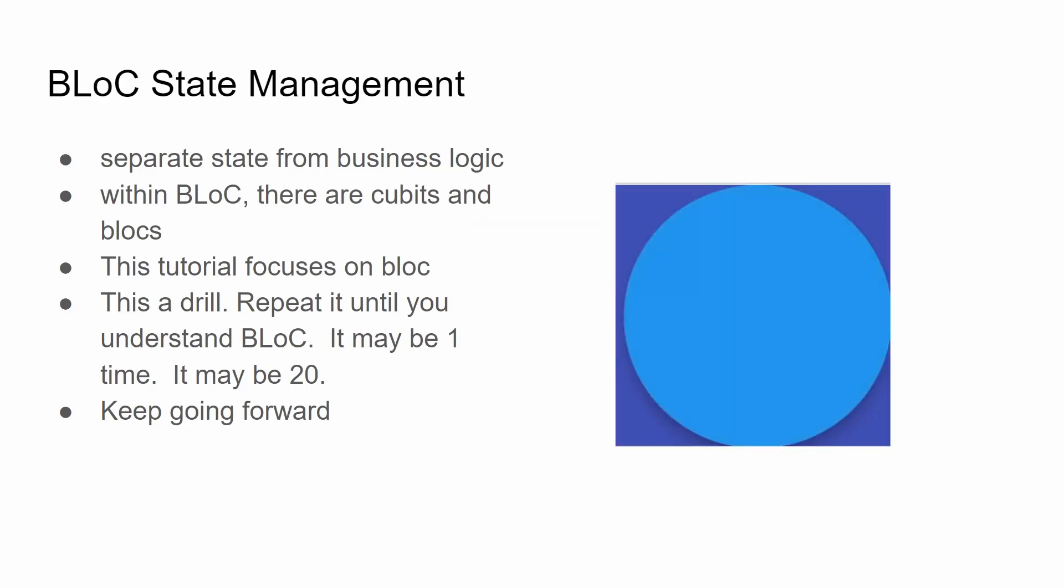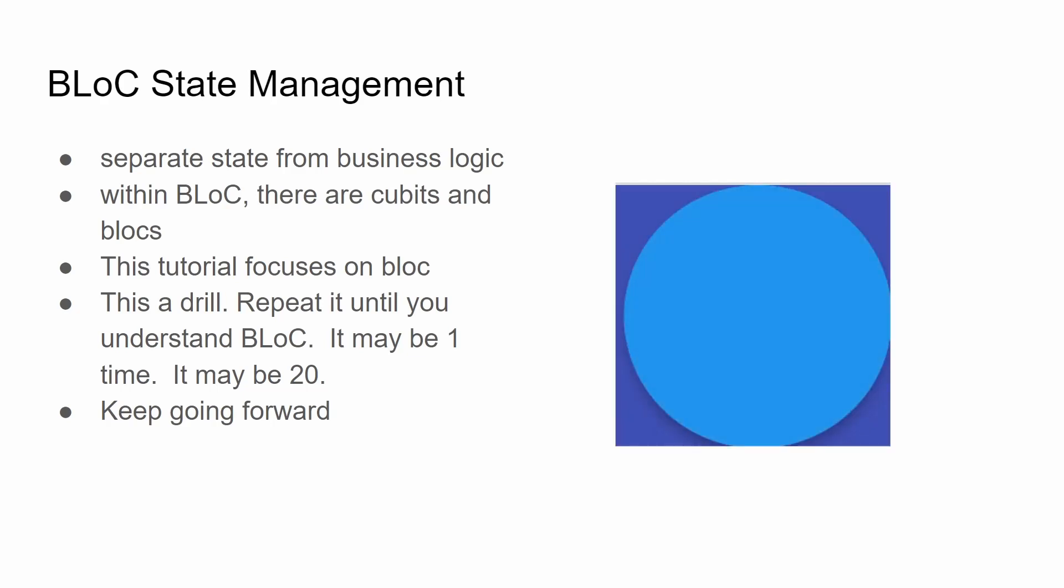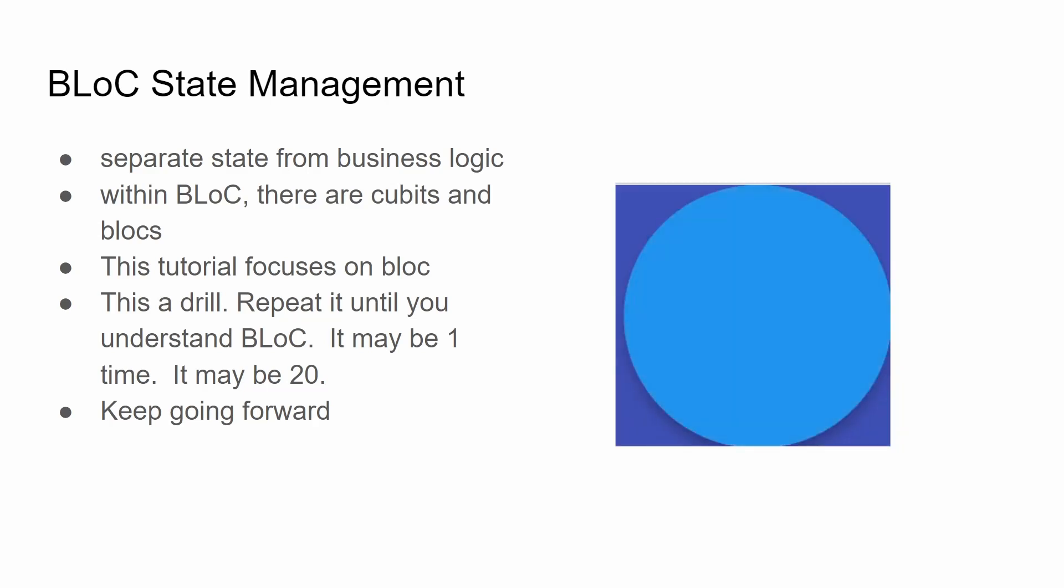This is a beginner tutorial for BLoC state management. BLoC state management is used to separate the state of an application from the business logic. Within the BLoC architecture there are both cubits and blocks.